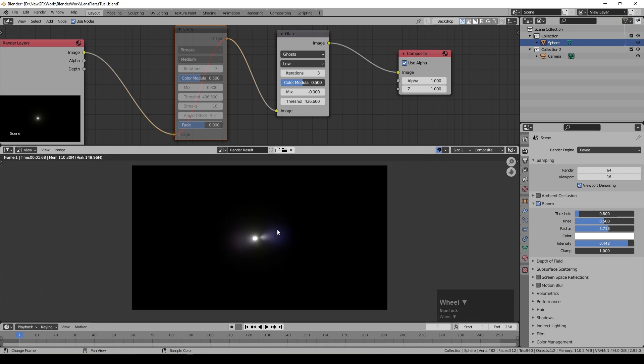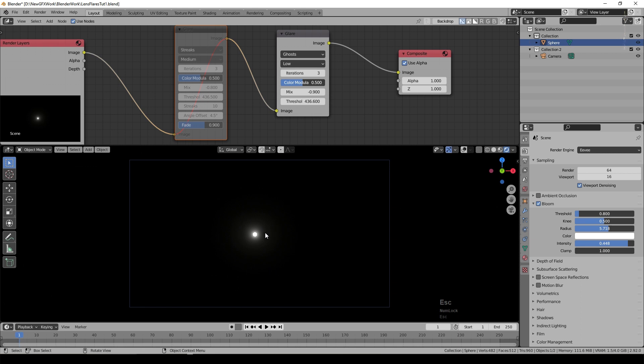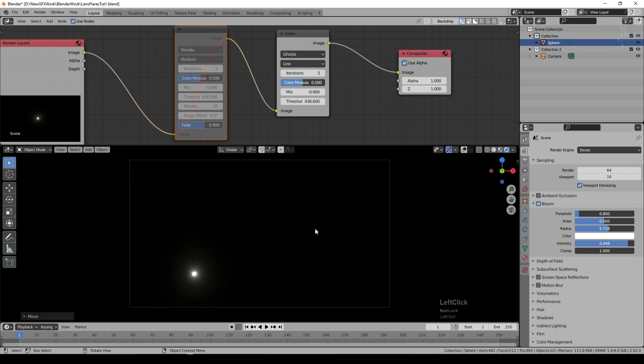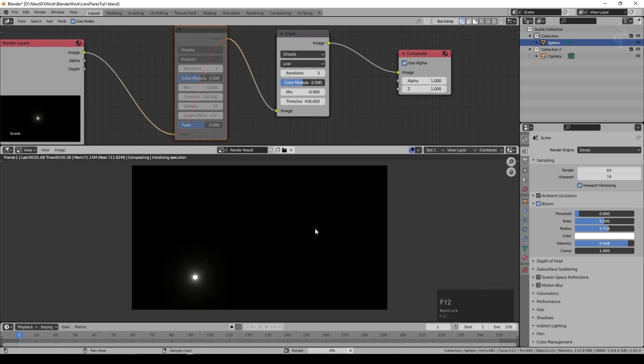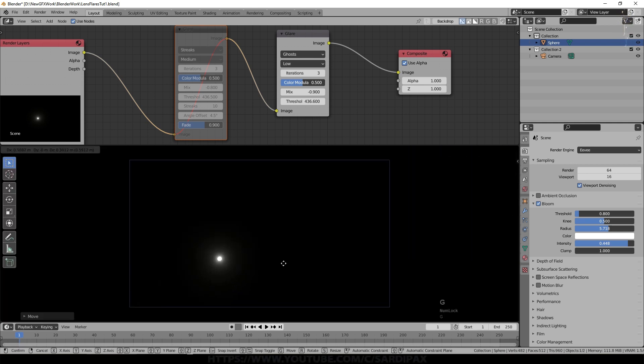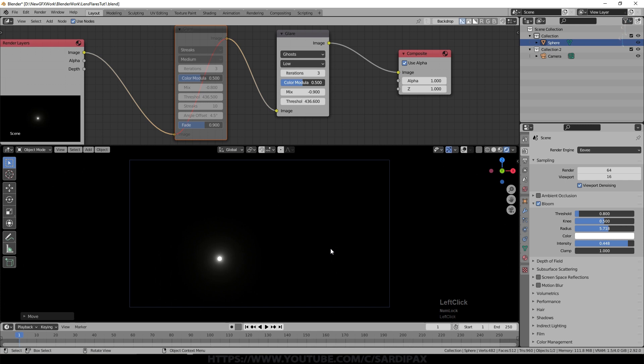Obviously now exactly what effect you get is very dependent on the position of the object in the scene. So if we come out I've got my sphere selected and I'll just move it down to here and then render that. You can see we get a very different effect.